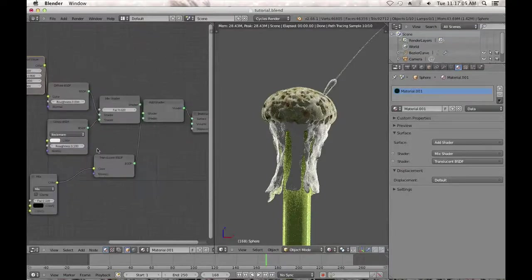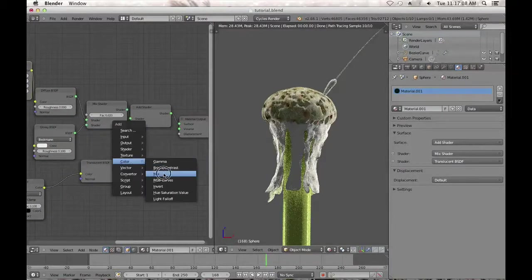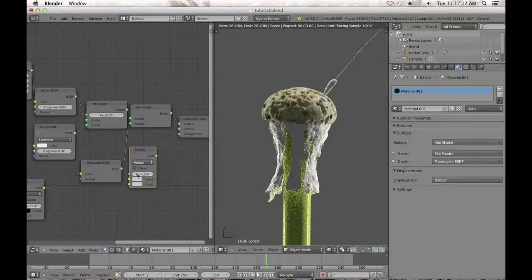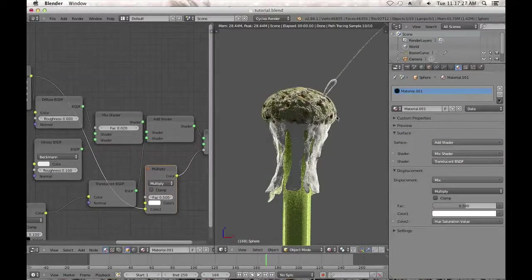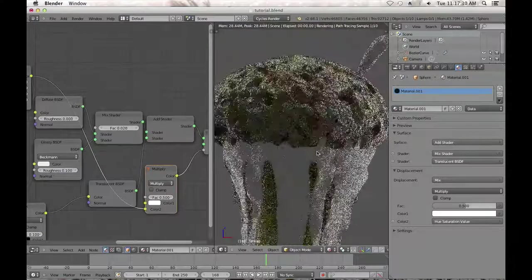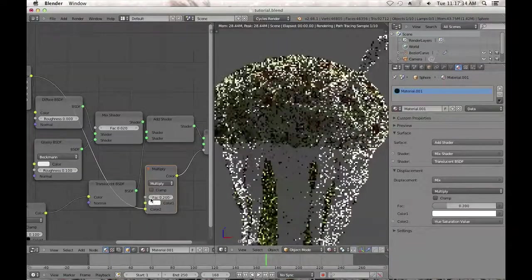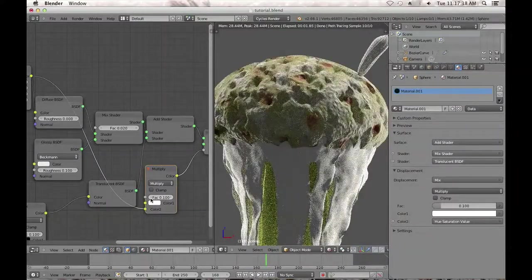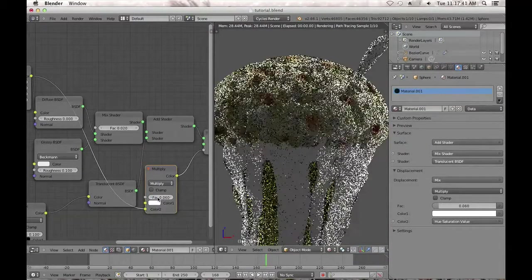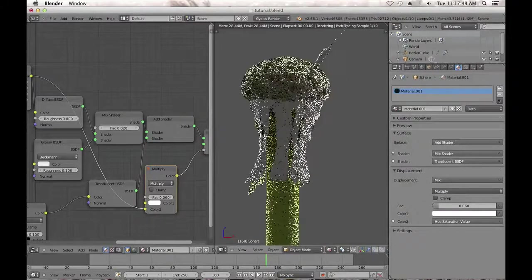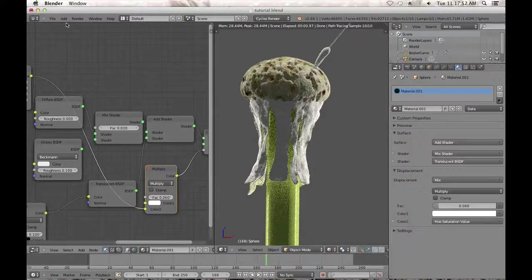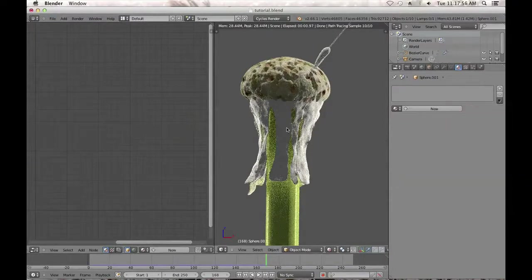The final step for this is adding another mix shader, changing it to Multiply, making the top color completely white and hooking the color into the displacement. Grab the final image texture and put it into the bottom — you get displacement. It's a really harsh displacement, but tone that down with the factor value: bring it down to about 0.1 or 0.06, just something that looks natural and not too strong.